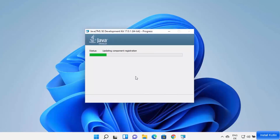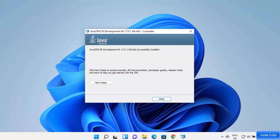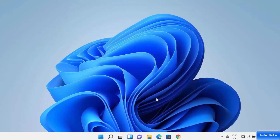This is going to start the installation of Java on your Windows 11 operating system. Wait for this process to complete, and in a few seconds you can see the Java JDK has been installed. Close this window — Java is now installed on your Windows 11 operating system.